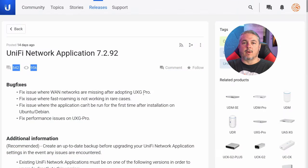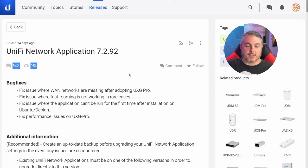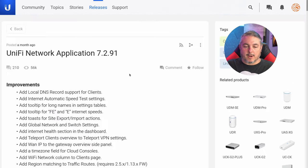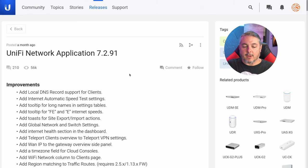I will leave all the links down below. Here is the Unify Network Application 7.2.92 official release — not release candidate. There's not a ton of changes here. This is just some bug fixes, because when you were at the release candidate of 7.2.91, that's where all the new features were rolled out and tested about a month ago.